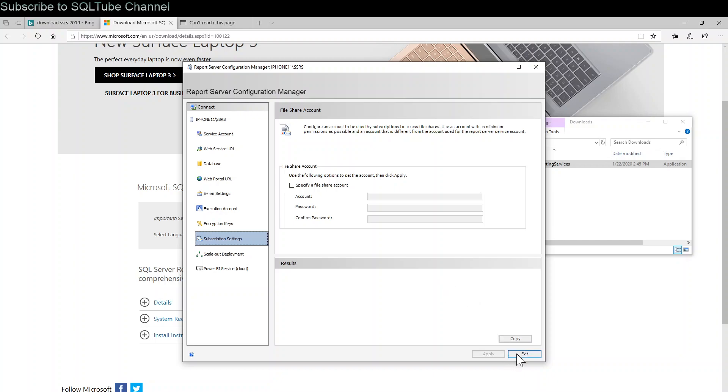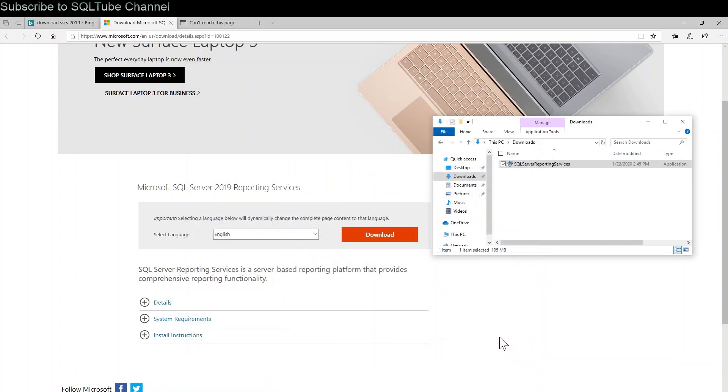Click exit and you are successfully installed and configured the SQL Server Reporting Service. Thank you for watching. See you in the next video.